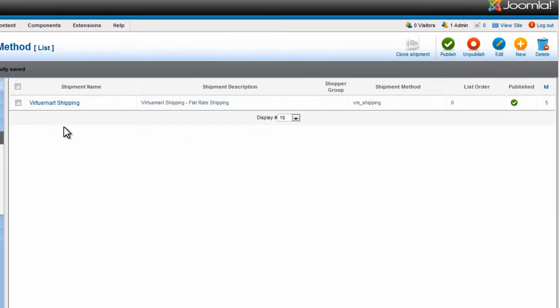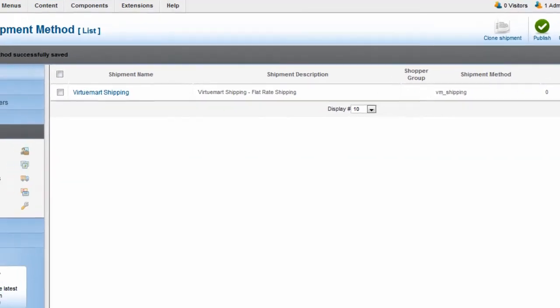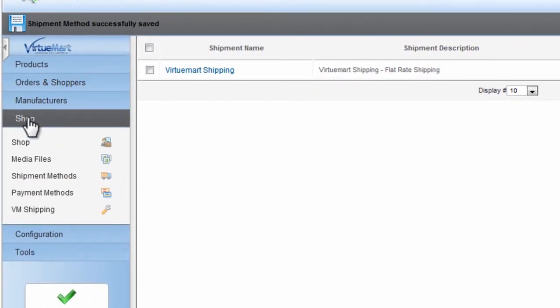Now your shipment method has been created. Now under the Shop menu, click on VM Shipping.